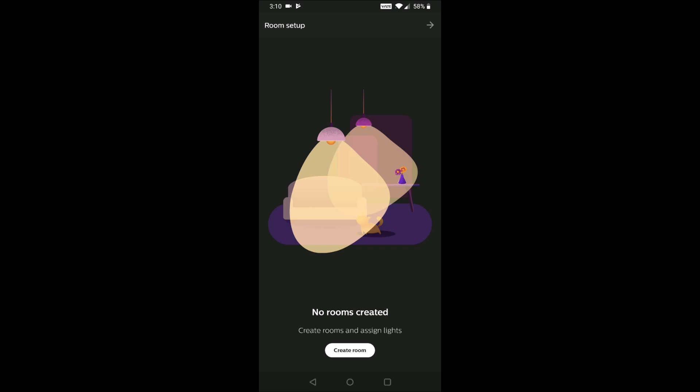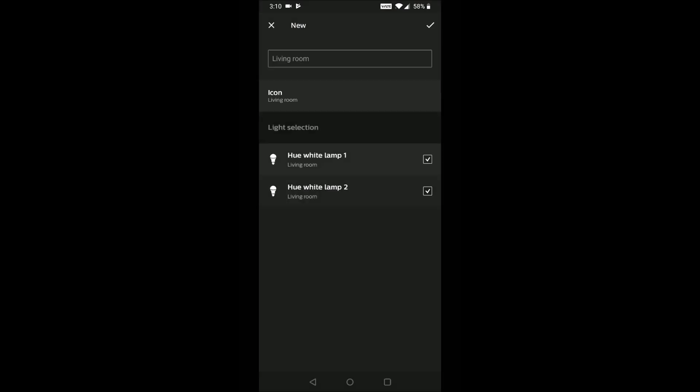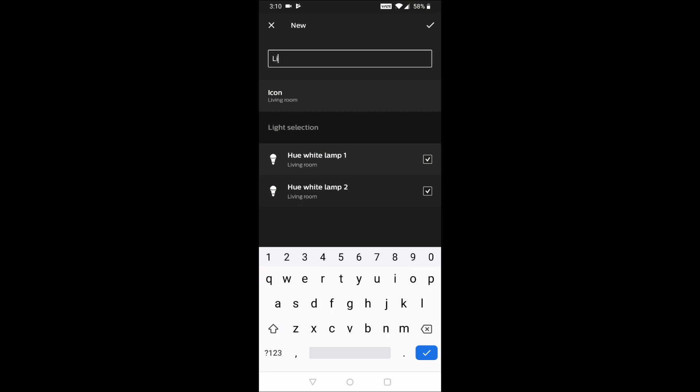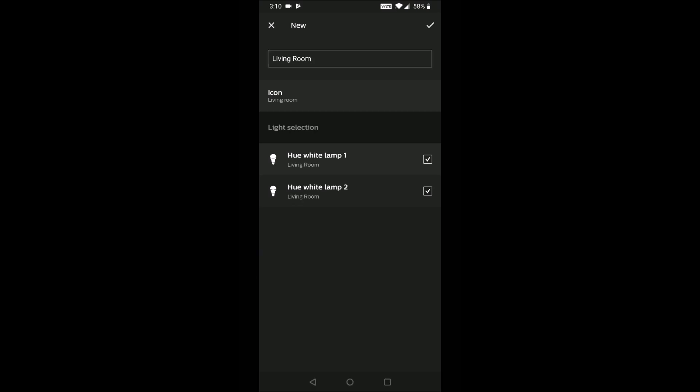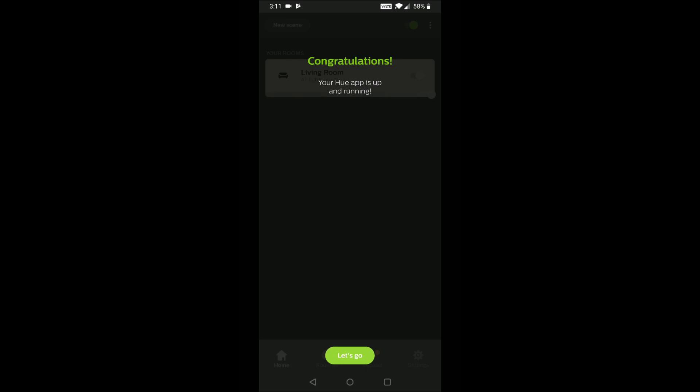So now we need to go through and name our first room. And it's a pretty simple process here. We're just going to go ahead. And for me, this is going to be named living room because that's where I put my two Hue light bulbs in. So I'm going to type in living room. And then you can also put a little check mark next to each bulb that you want in the particular room that you're creating. And since both of my light bulbs are in my living room, I'm leaving the check mark on both of them.